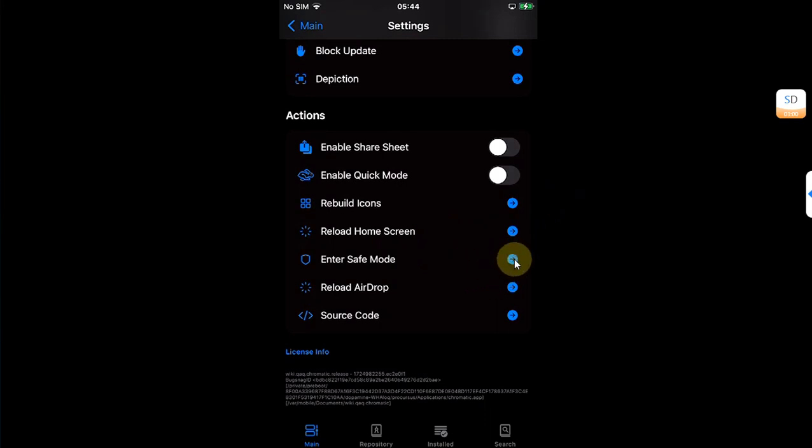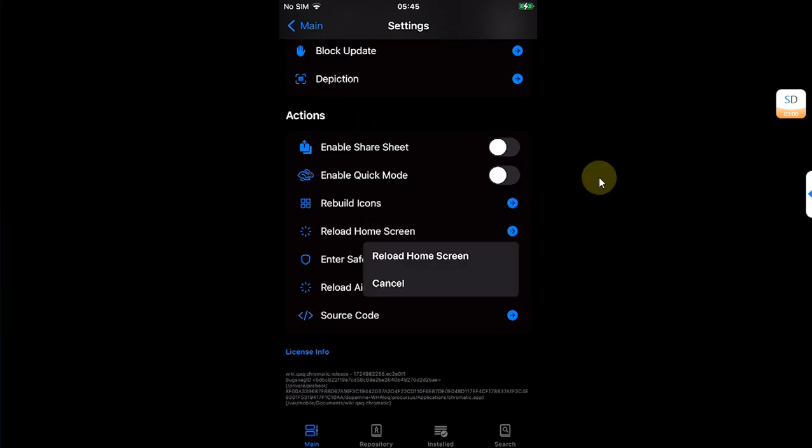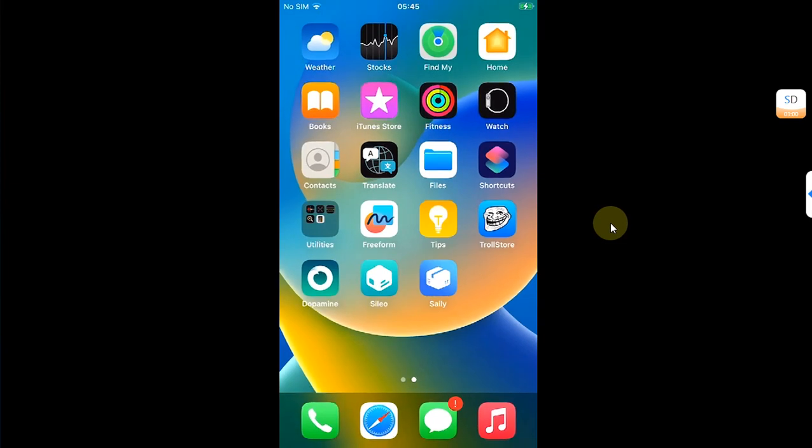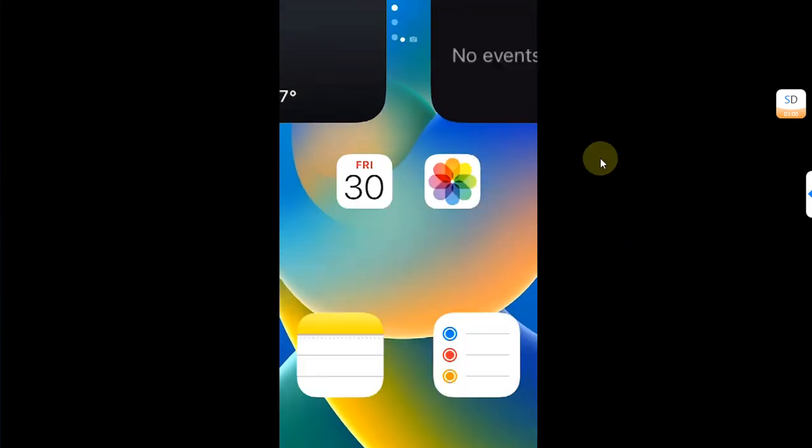Also, if you scroll down, you can see you have the option to reload home screen or enter safe mode right away and the option to rebuild icons. Don't get confused, the reload home screen option will simply respring your device.